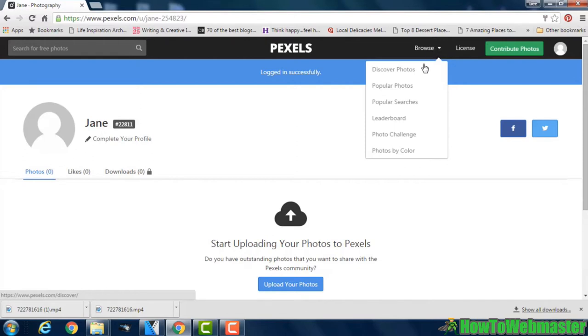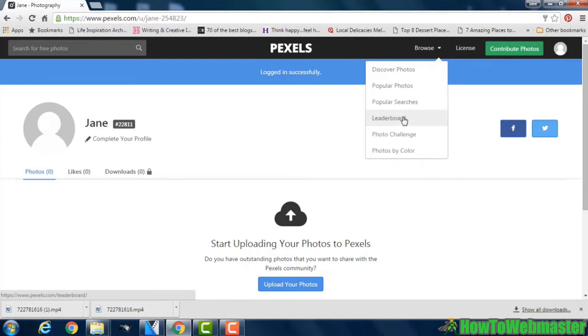This will give you several options which are Discover Photos, Popular Photos, Popular Searches, Leaderboard, Photo Challenge and Photos by Colour which is a really interesting one to use.